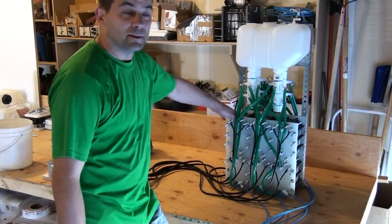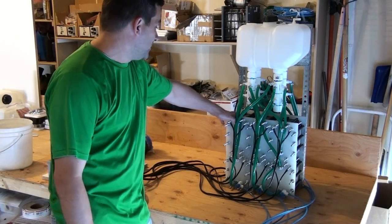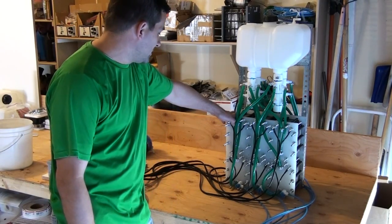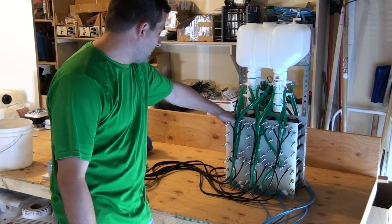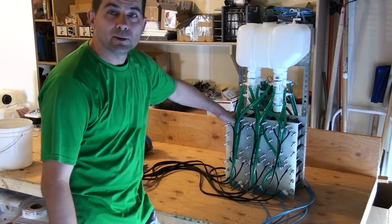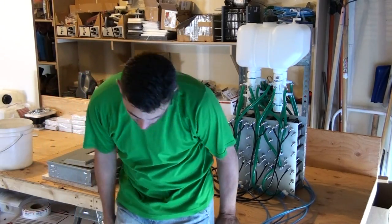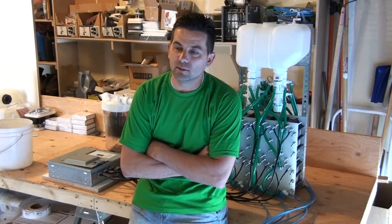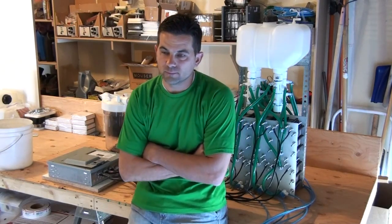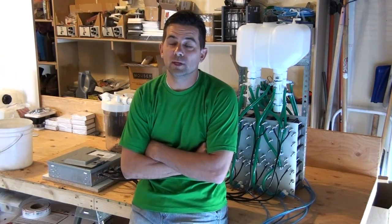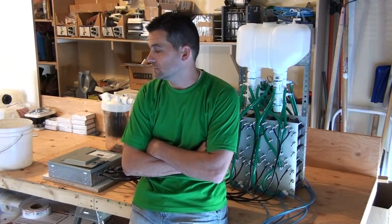We're about ready to fire this thing up and I'm thinking about how I'm going to power it. I've got an 8,000 watt generator that I use for a 118 plate build that I'm probably going to use initially for this.